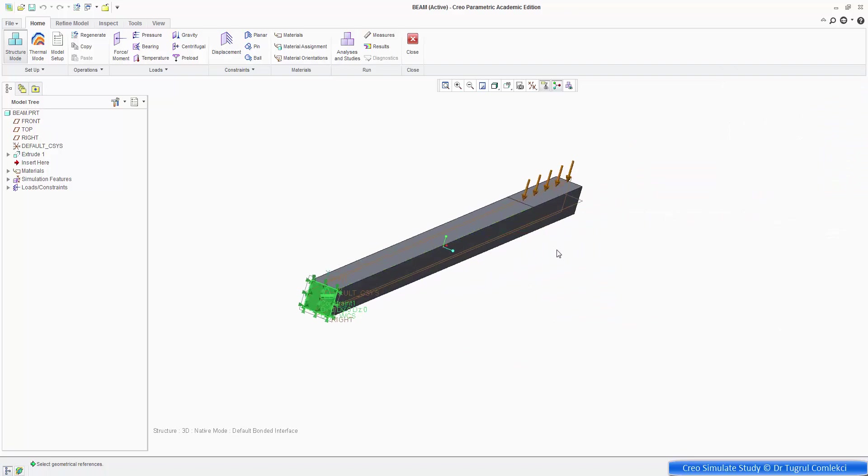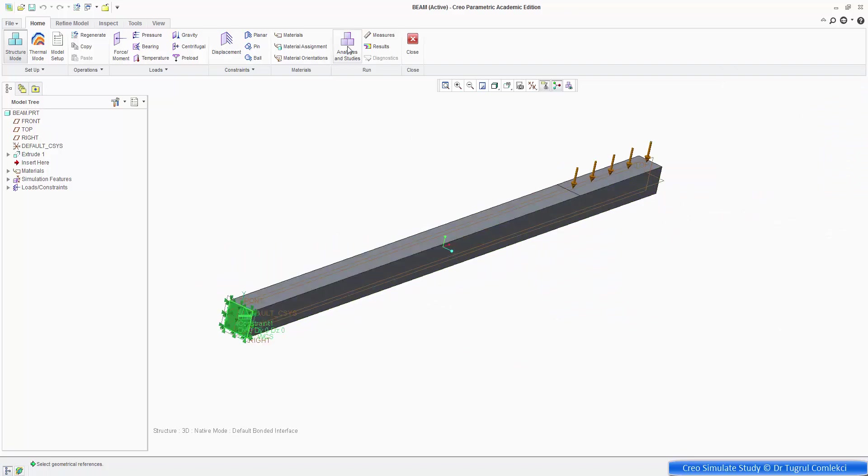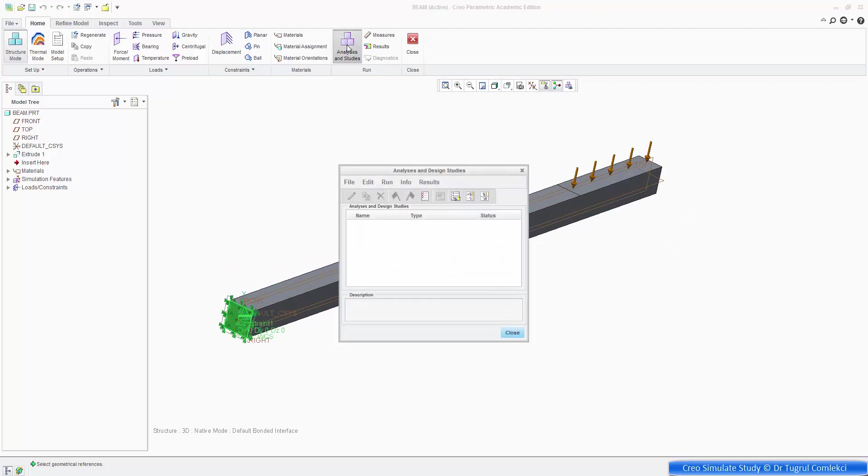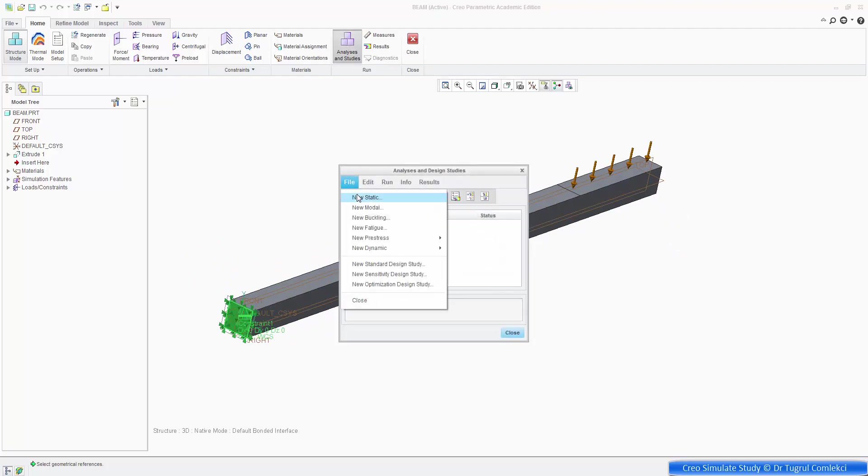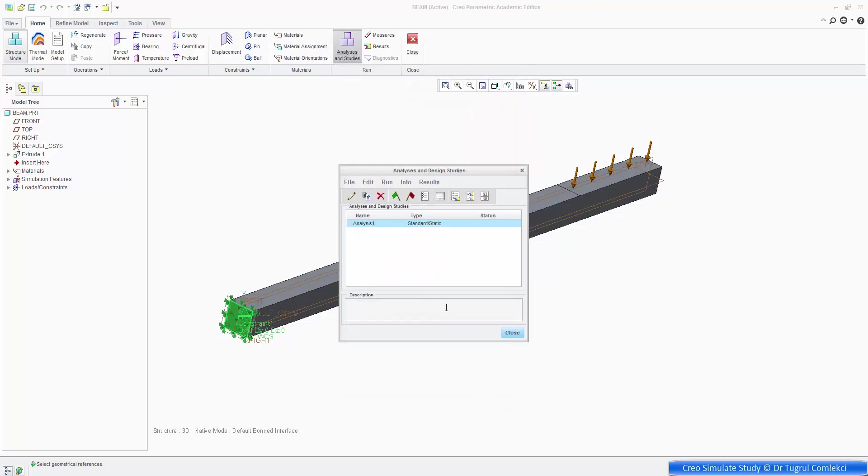So that's my loads completed, and I'm ready to run my analysis. So if I go to analysis, I can say file, new static analysis, and I can simply say OK to run it.